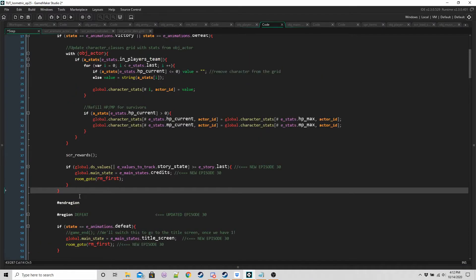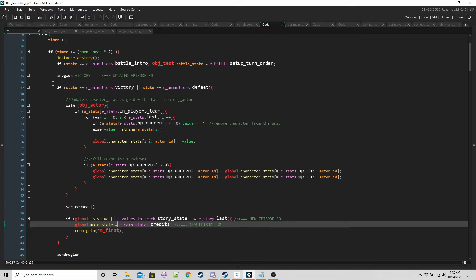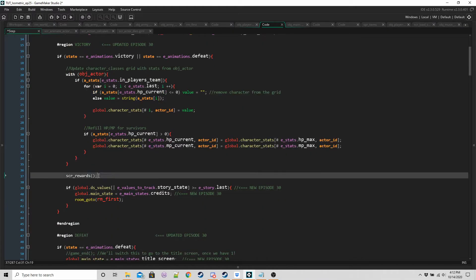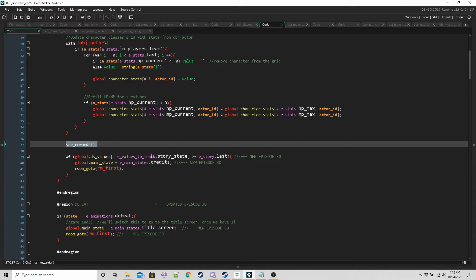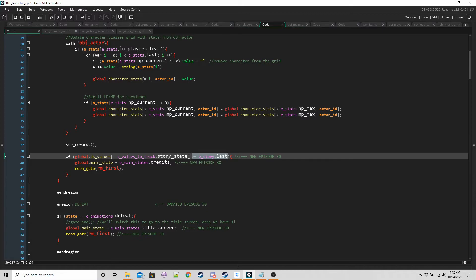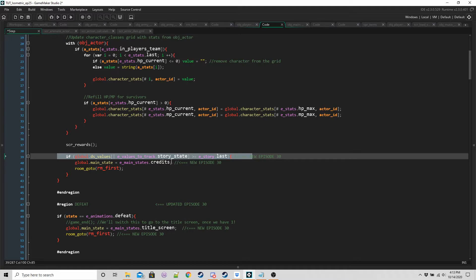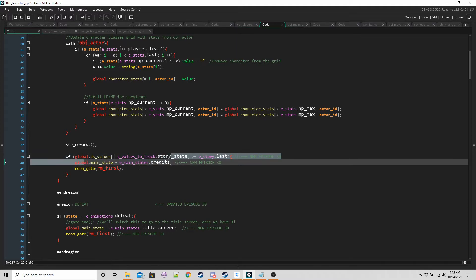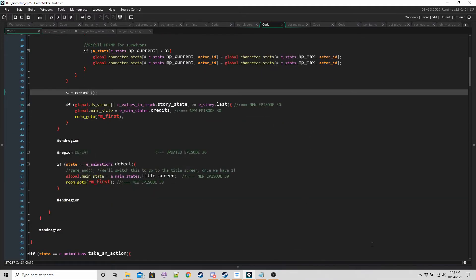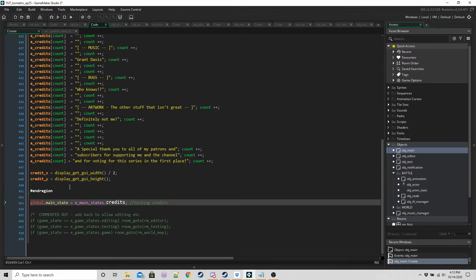So where we're going to do that is inside OBJ animation in the step event. It's just above where we updated defeat, inside our victory region underneath where we run our reward script. We're going to check to see if the story state is greater than or equal to last. Whenever we start OBJ test to either do a conversation or a battle, the story state gets increased. So when the last battle starts, story state is going to get set to a story dot last. And as long as we win, then this is going to be true. So once we've won the last battle, change main state to credits.